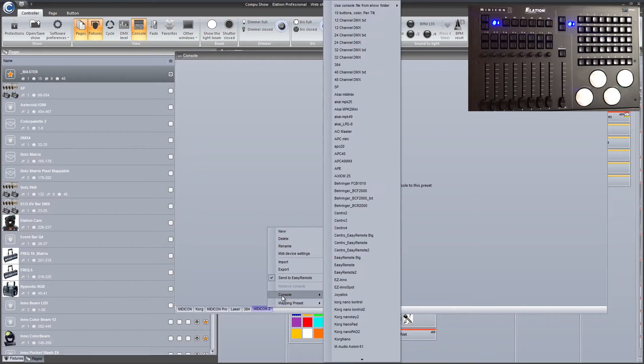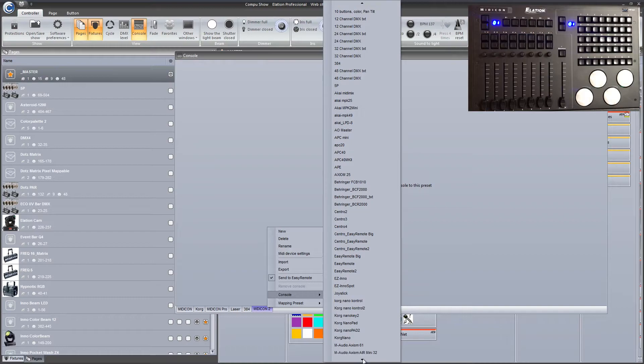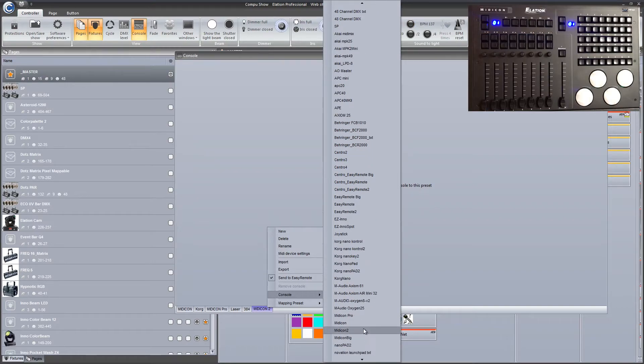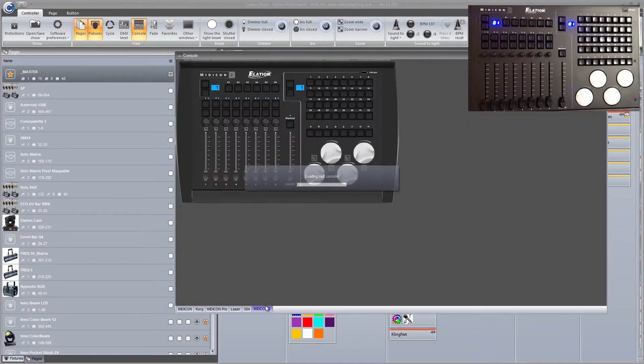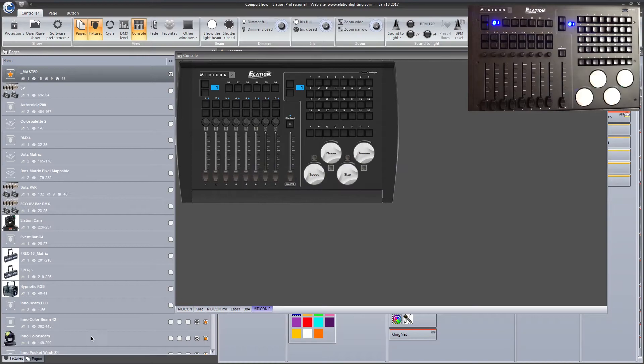In our console we're gonna have our Midicon. So we're just gonna go down here, Midicon 2. Alright, so we got it there.